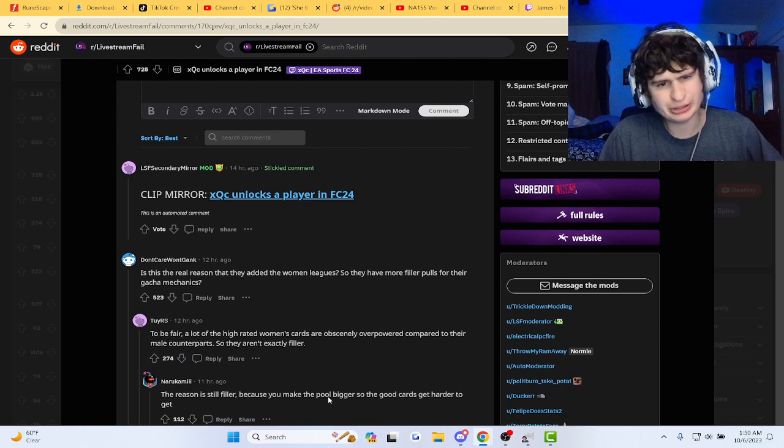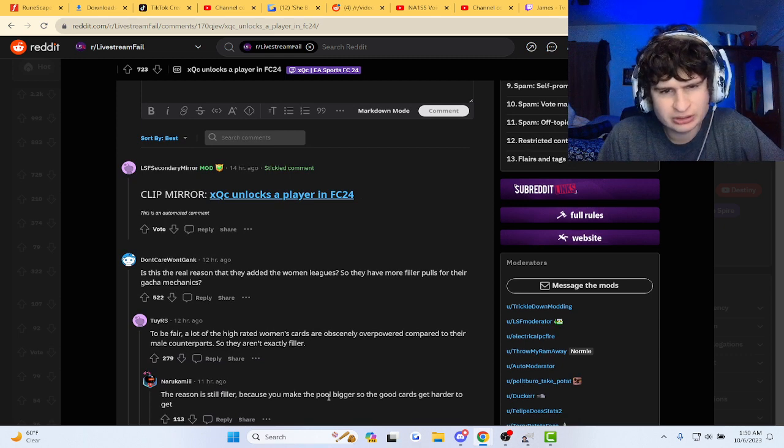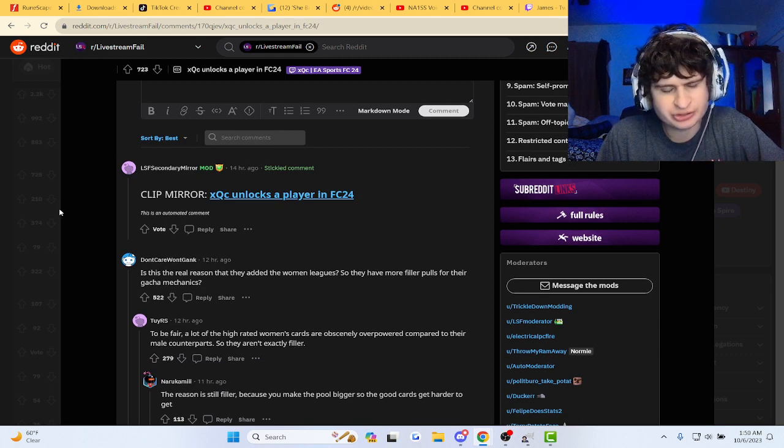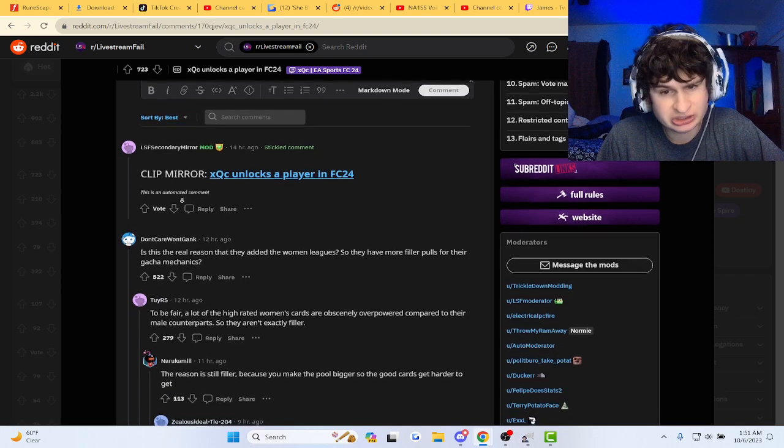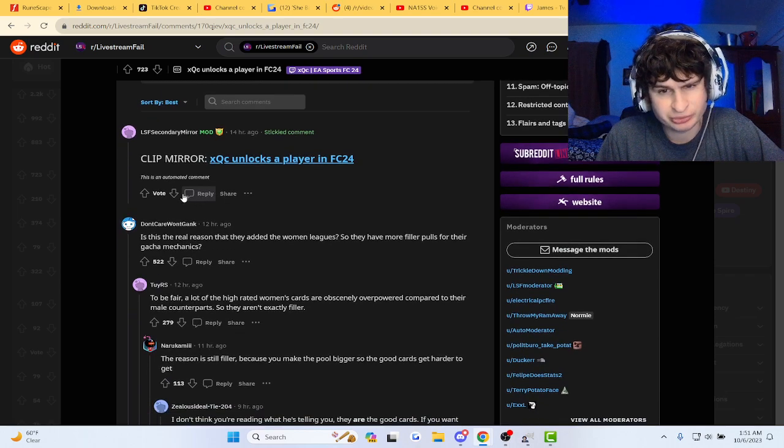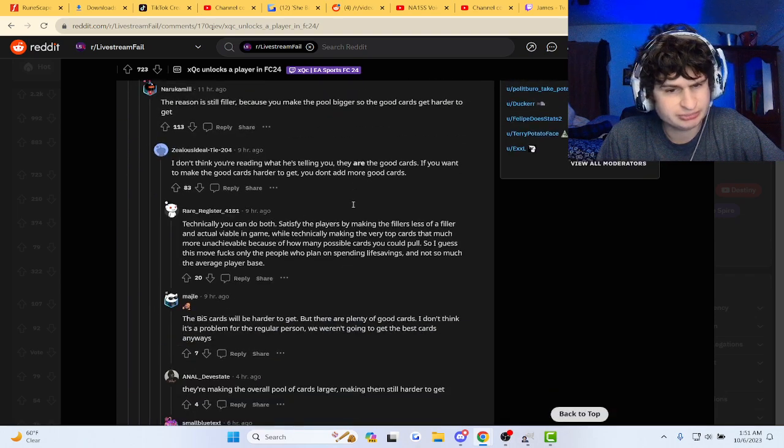We can pick what names we want. Is there a real reason that they added women's leagues? They have more filler poles for their gacha?